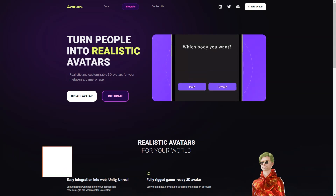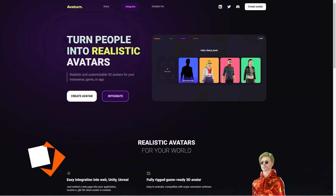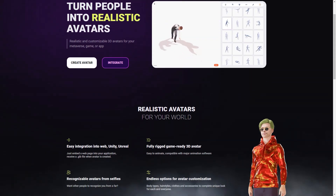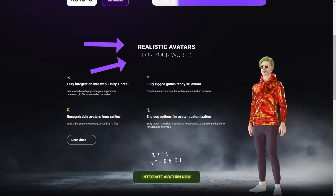Have you heard of Avatar? It's a fantastic avatar creator that allows you to make a 3D avatar of yourself just by using a selfie. And the best part is, you can customize your avatar to your heart's content. You can choose different body types, hairstyles, clothes, and accessories to make it look unique and exactly how you want it.